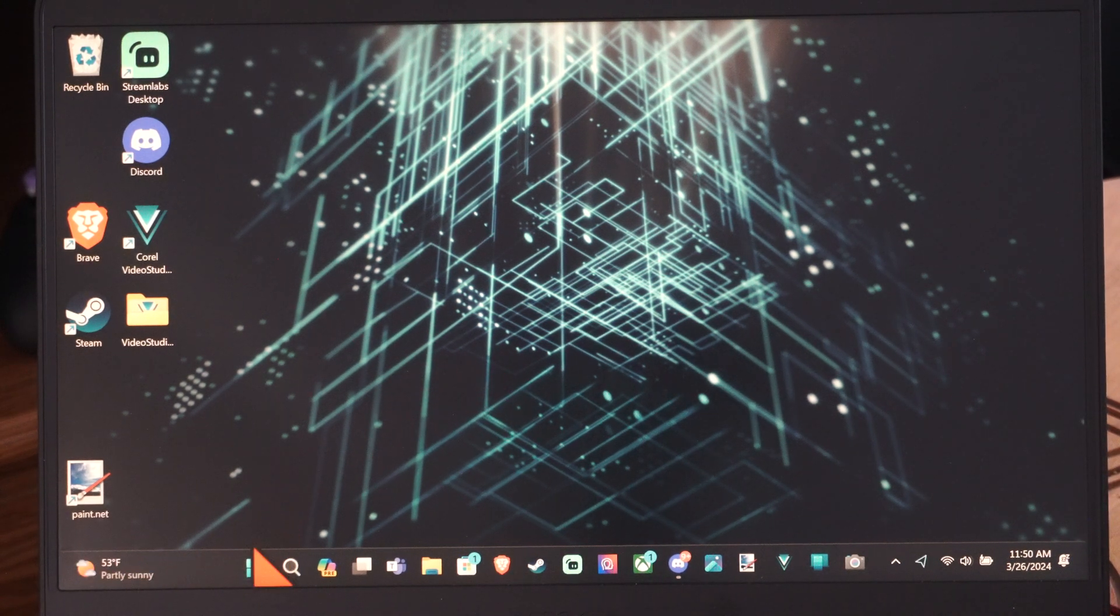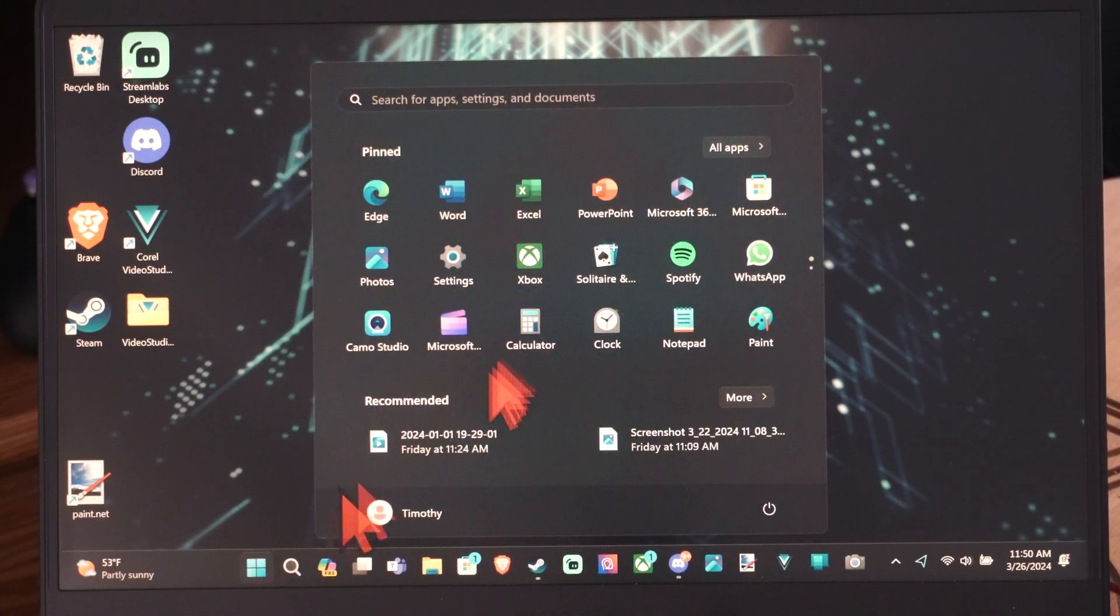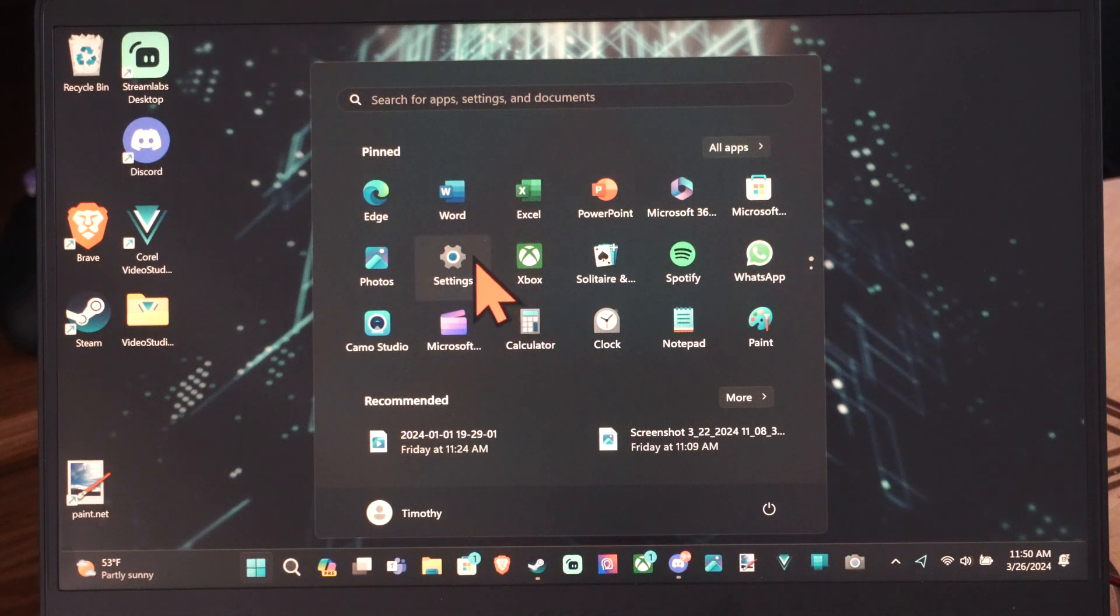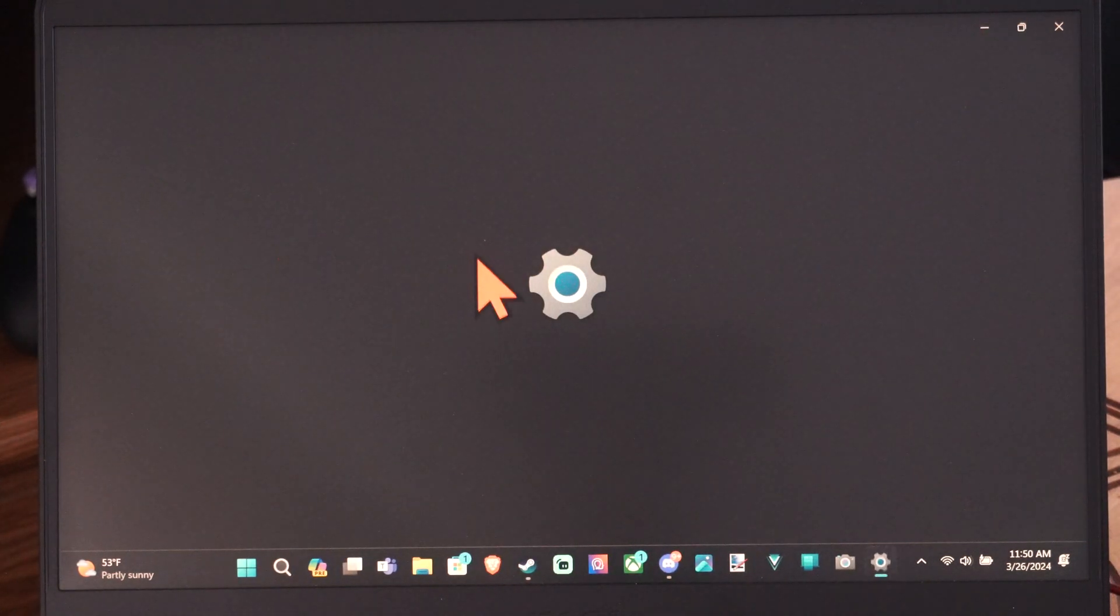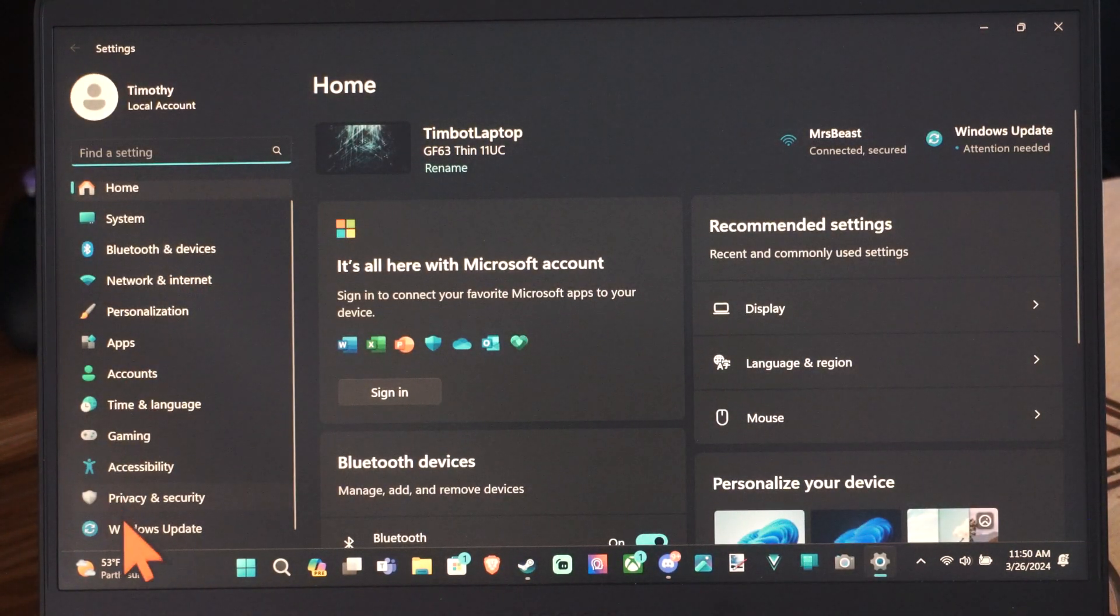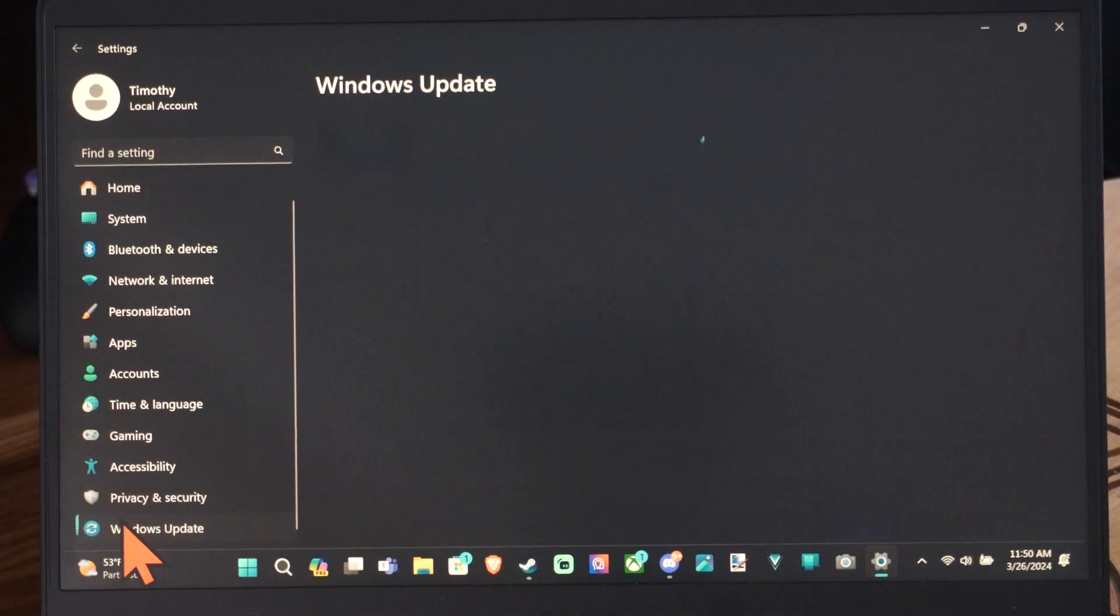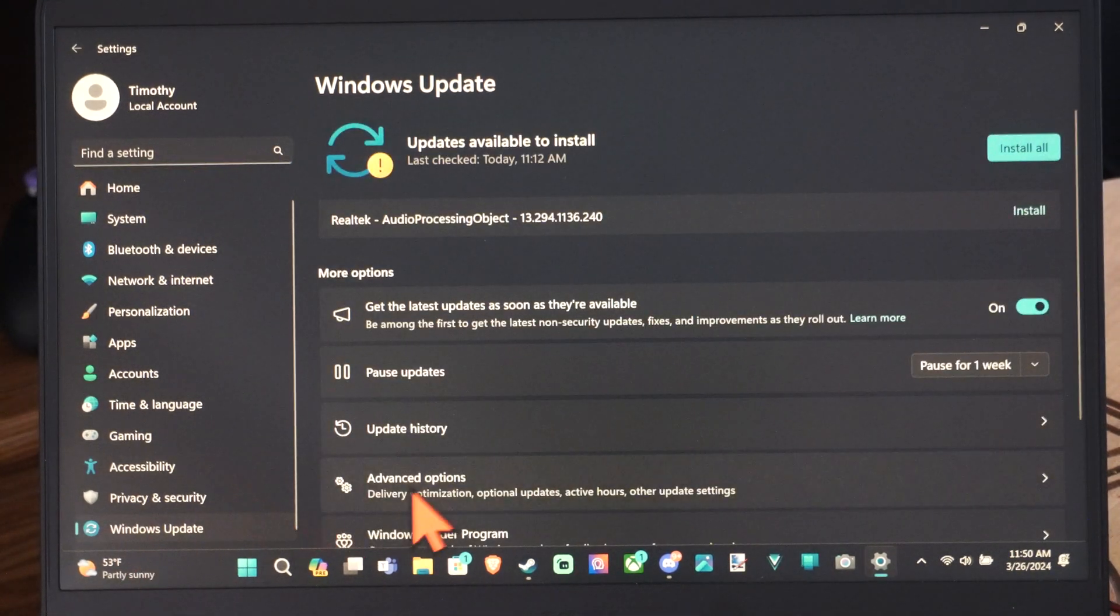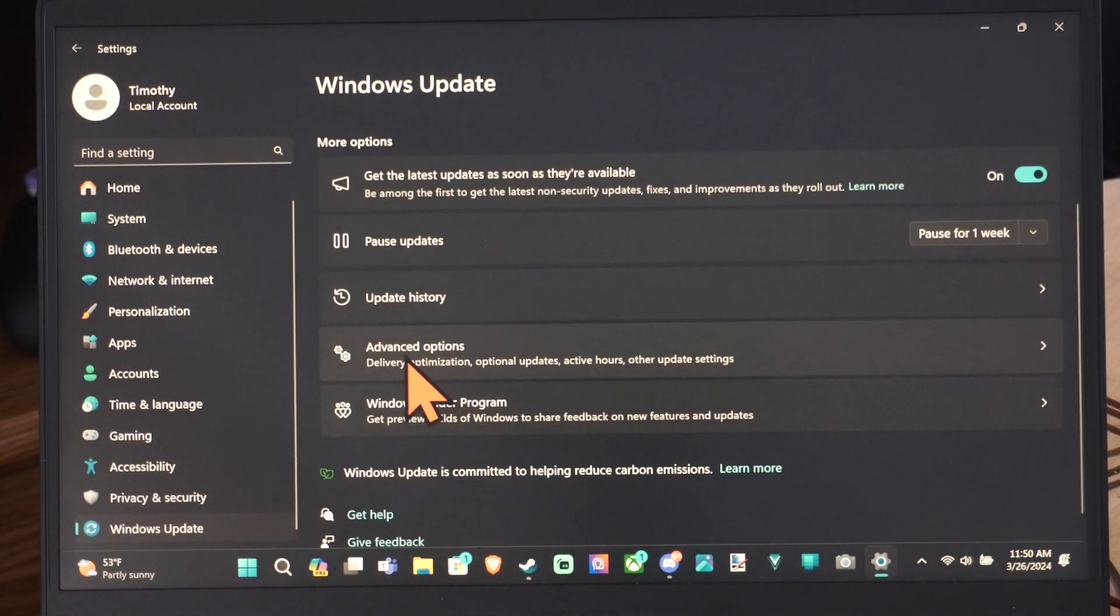So we can go to Start and go to Settings. Then under Settings let's go down to Windows Update. Then go to where it says Advanced Options.